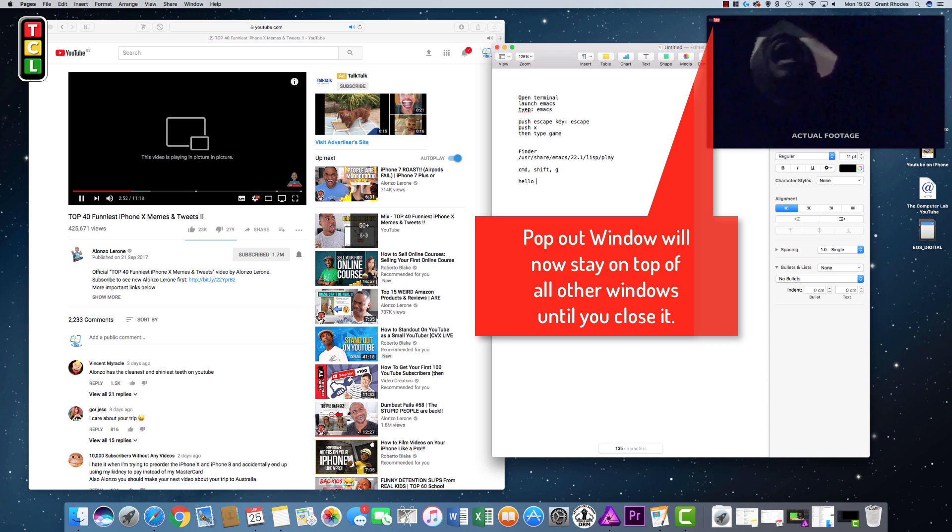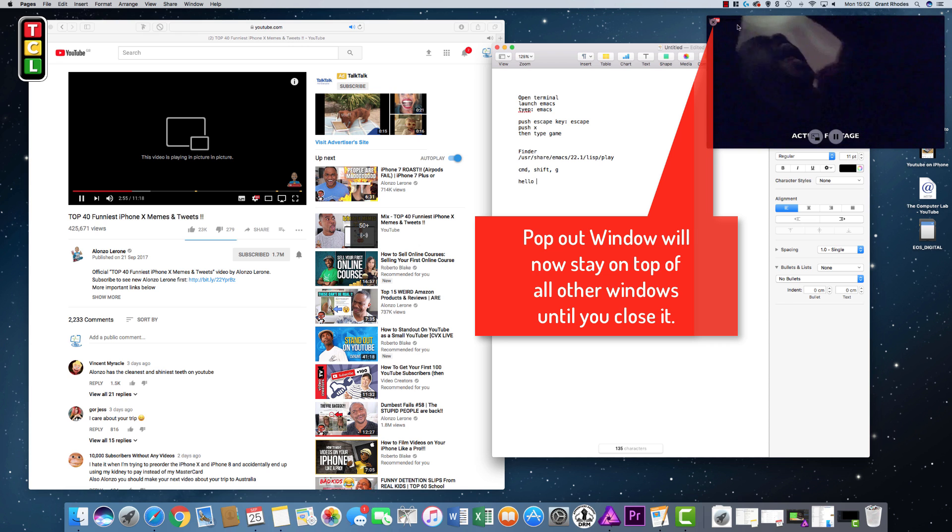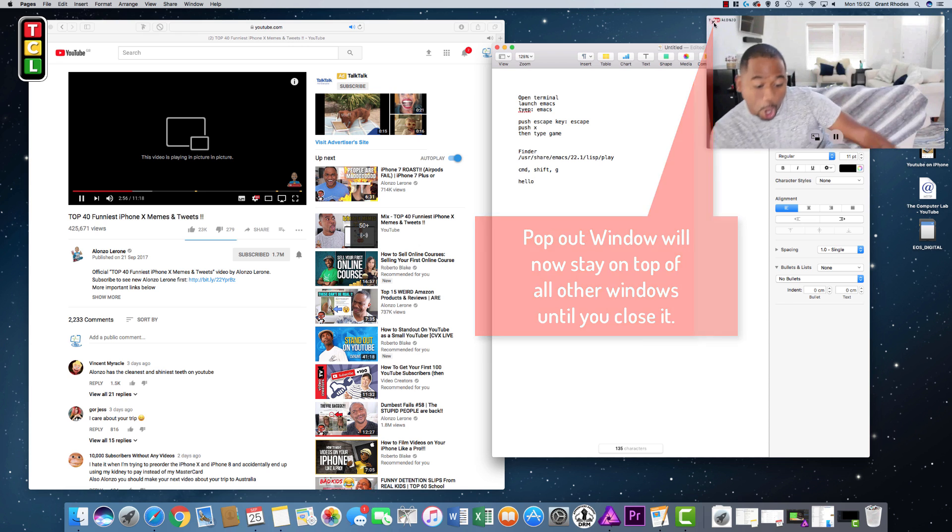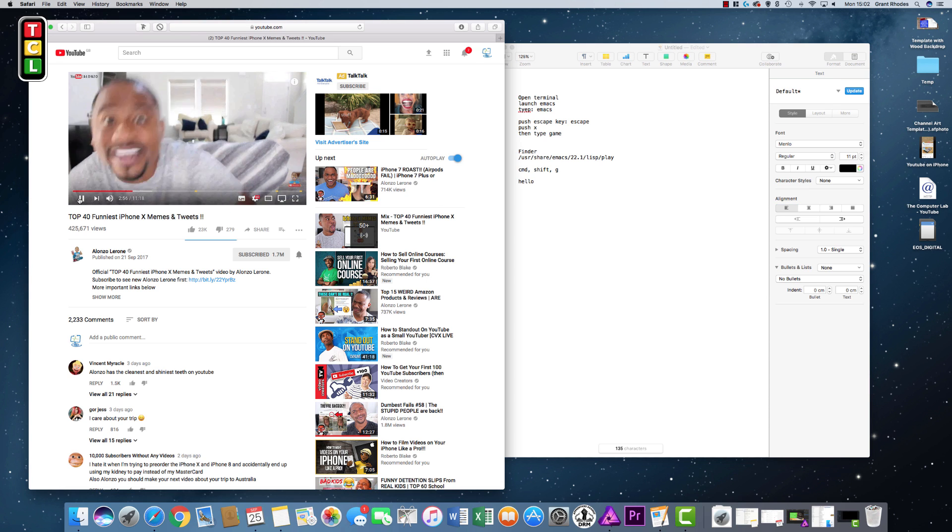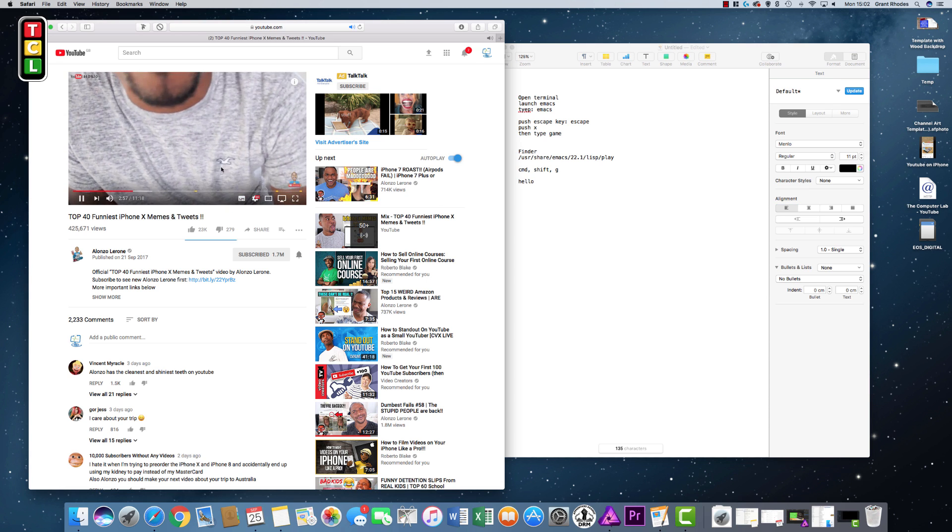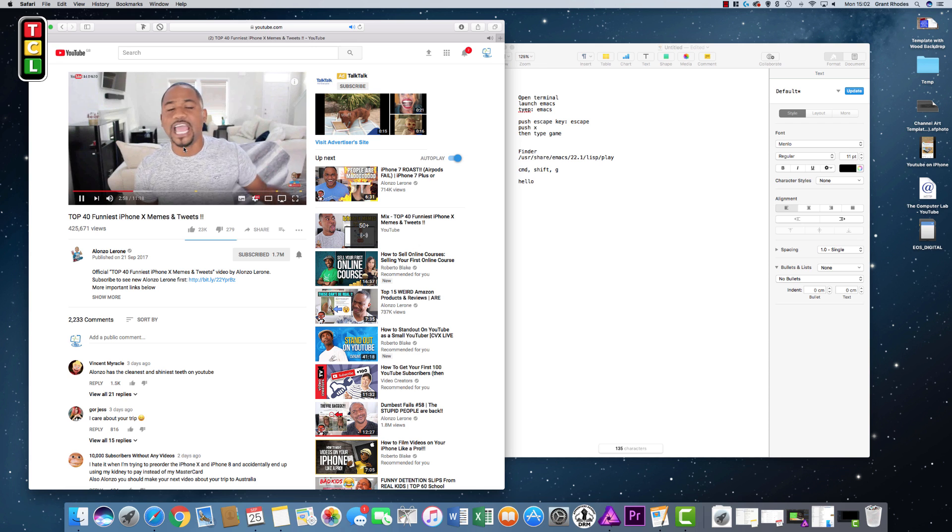We'll just run through it again. I'll just close the picture-in-picture, so you see it snaps back into the video. I'll just get this video playing again.